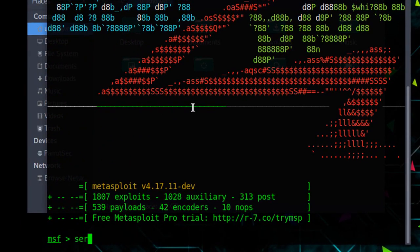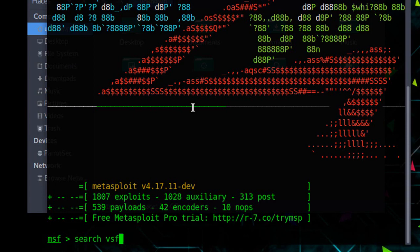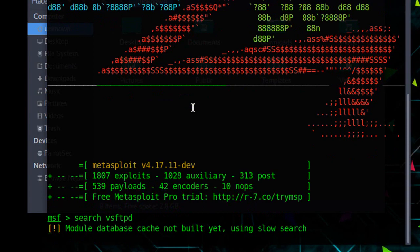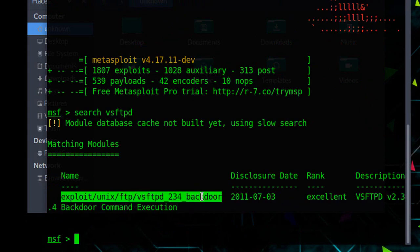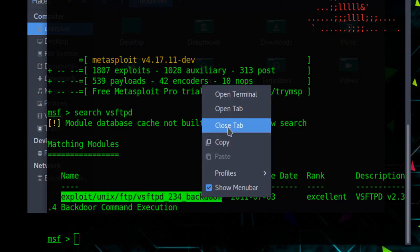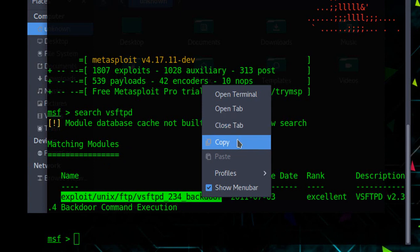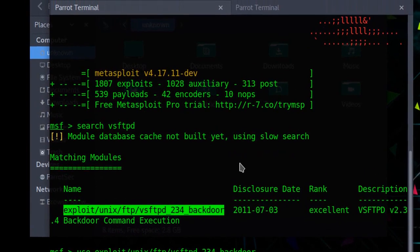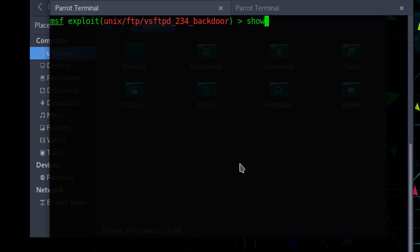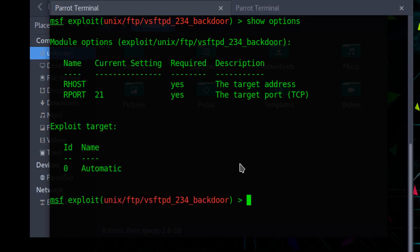Now let's search our first exploit. Give it a few seconds. Now use this exploit. Show options to see what we need to do.